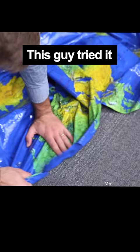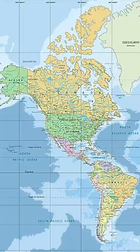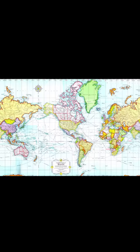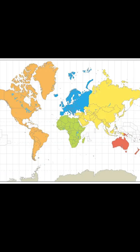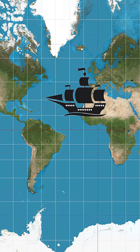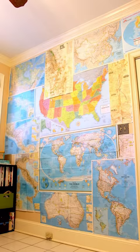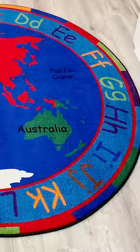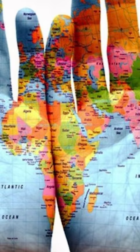The most commonly used map type, called the Mercator Projection, was designed over 450 years ago, and it was made that way mainly so boats could navigate without getting totally confused. Now it's pretty much ingrained in everything we look at.